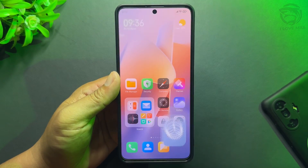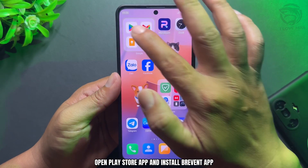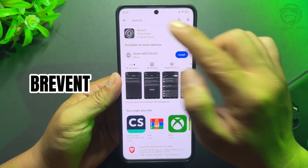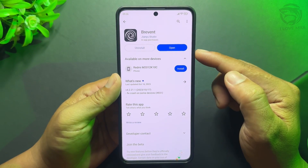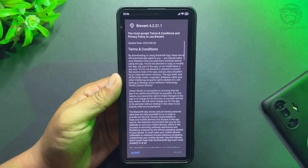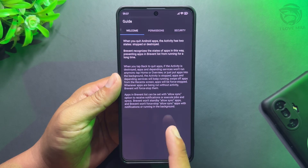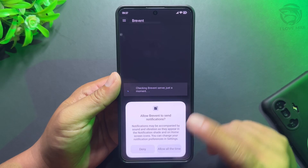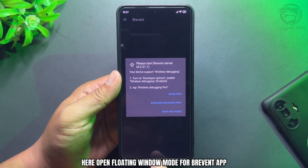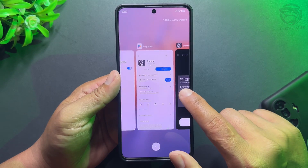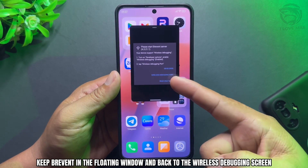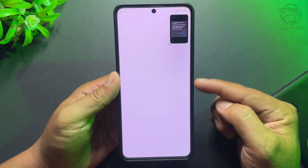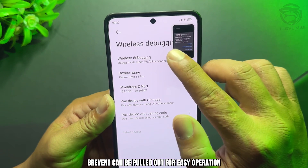Now exit to the home screen. Open the Play Store app and install the Brevent app. Open Brevent app and accept. Launch Brevent, then open Floating Window mode for the Brevent app. Keep Brevent in the floating window and go back to the Wireless Debugging screen — Brevent can be pulled out for easy operation.